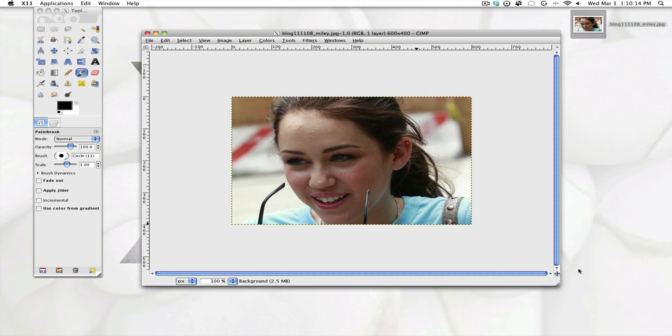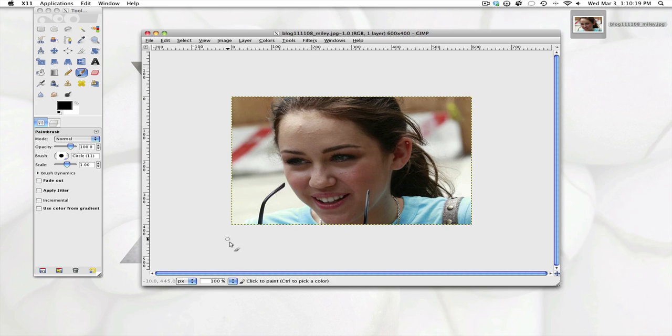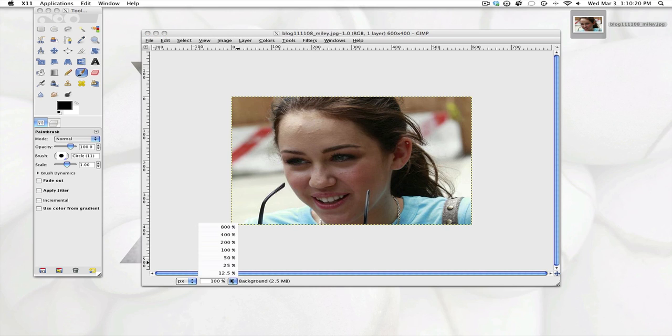So basically all you're going to do is you're going to need the control key. I think it was command. But you're going to zoom in.